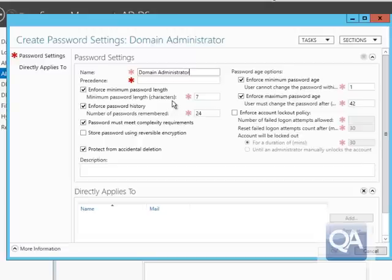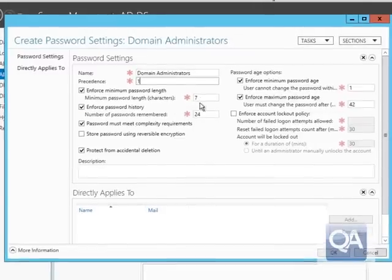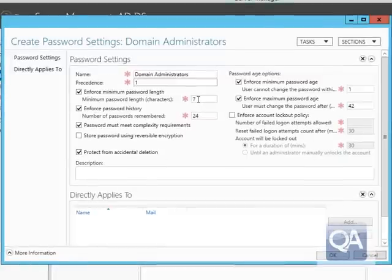I can then set the precedence value. The precedence value means that the lower the number, the more important the settings are. So if I had two policy settings for the same group of users, the one with the lowest precedence value would take effect.